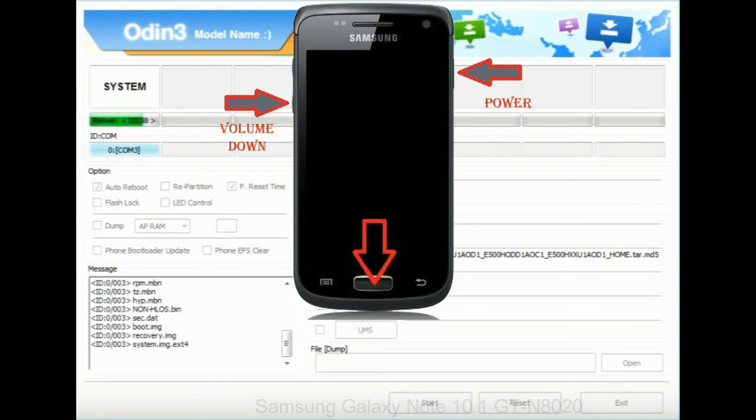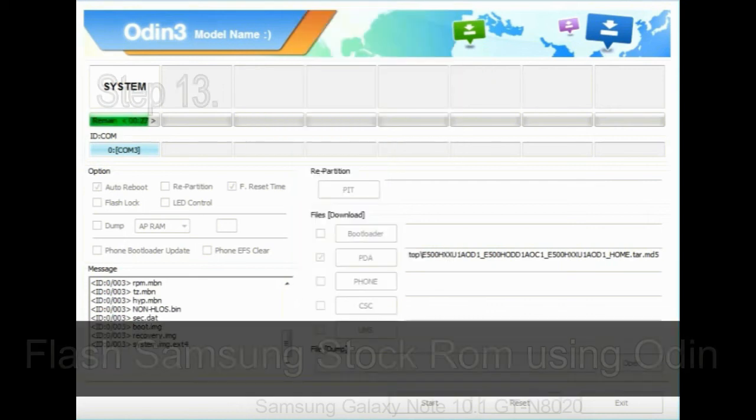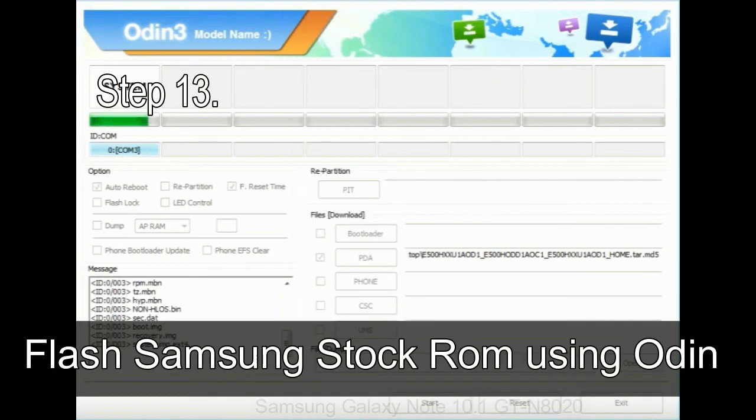press and hold volume UP key, home key, power key. When phone vibrates leave the power key but keep holding the volume UP key and home key. You will boot into the recovery mode.